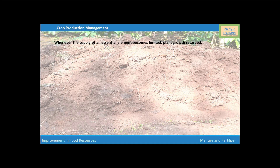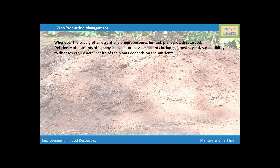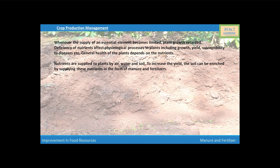Whenever the supply of an essential nutrient becomes limited, plant growth is retarded. Deficiency of nutrients affects physiological processes in plants, including growth, yield, susceptibility to disease, etc. General health of a plant depends on the nutrients. Nutrients are supplied to plants by air, water, and soil. To increase the yield, the soil can be enriched by supplying these nutrients in the form of manure and fertilizers.